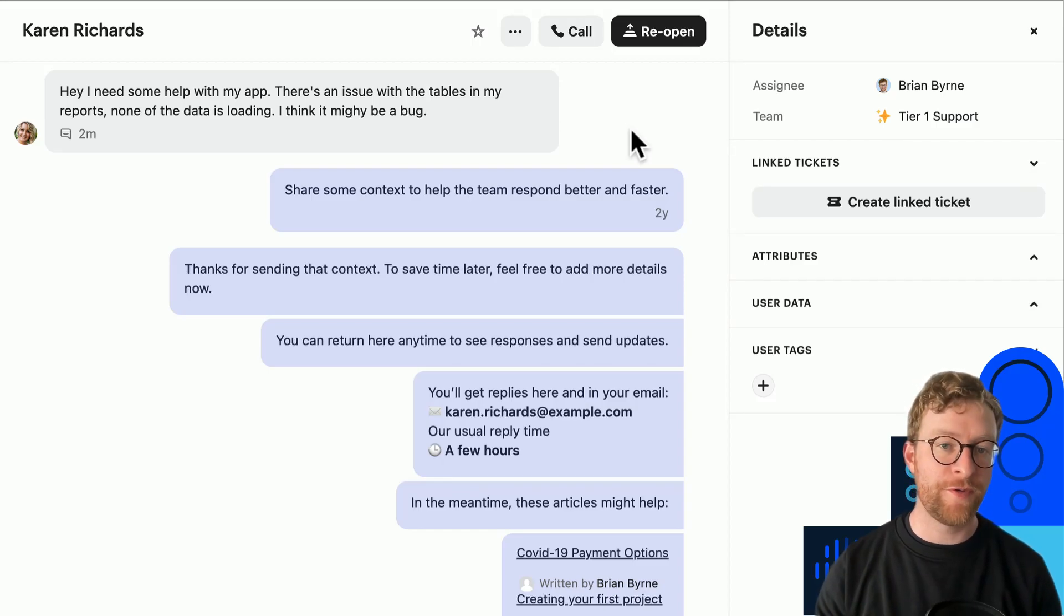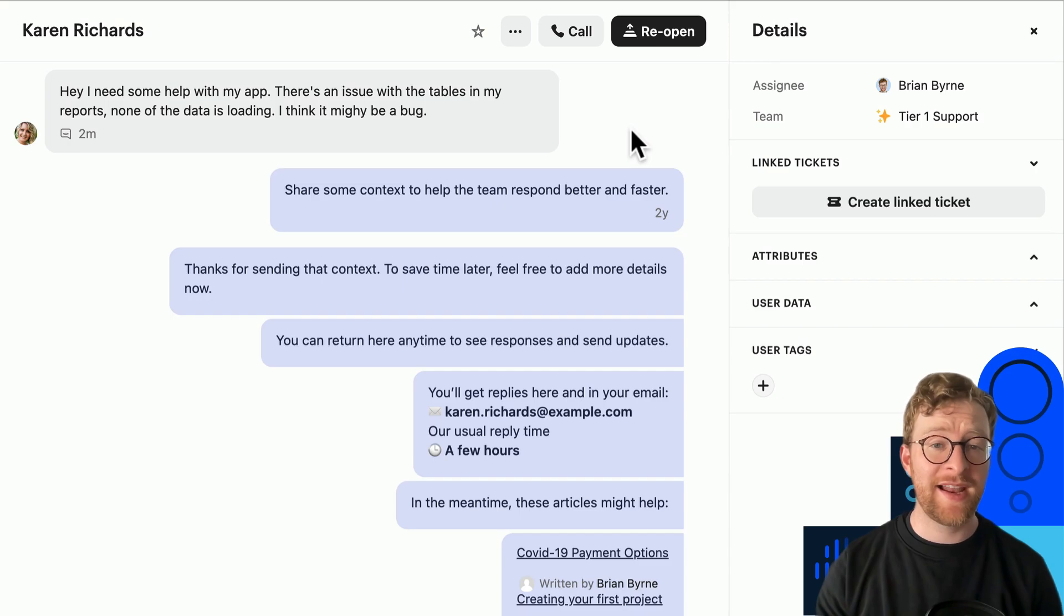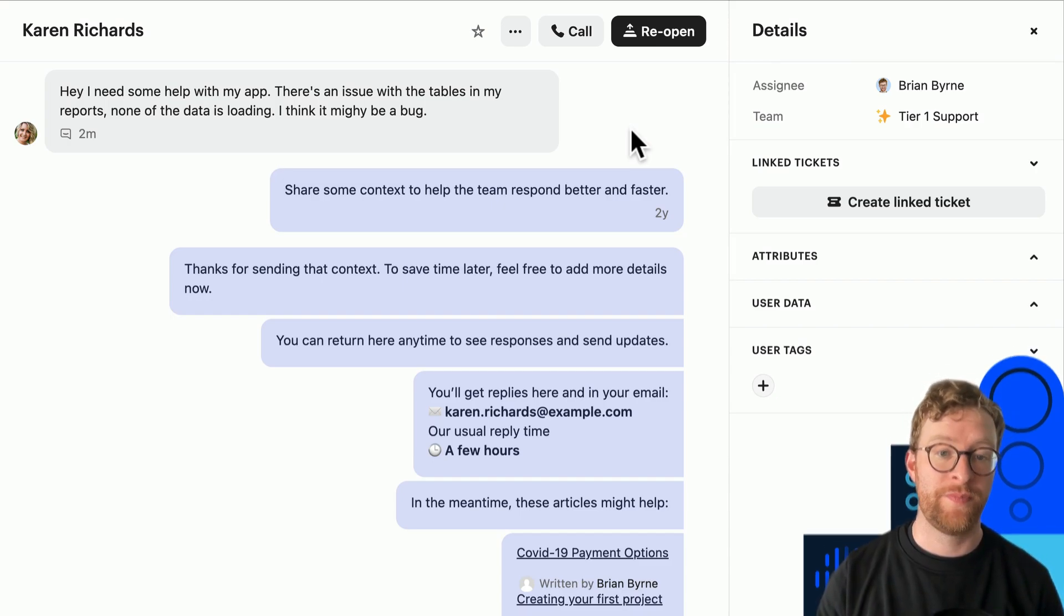The last workflow we'll focus on here has to do with tagging. Tagging allows your team to flag certain customers or messages in Intercom.